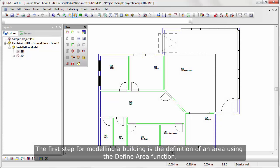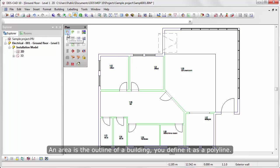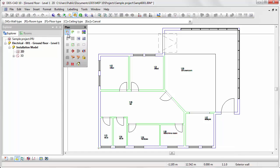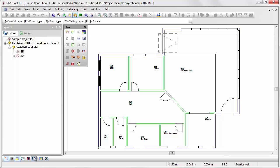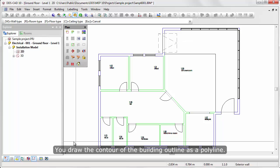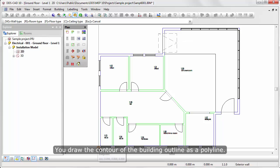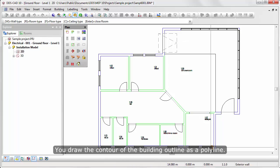The first step for modeling a building is the definition of an area using the define area function. An area is the outline of a building, you define it as a polyline. Activate use snap points and use ortho mode to help you in accuracy. You draw the contouring of the building outline as a polyline.